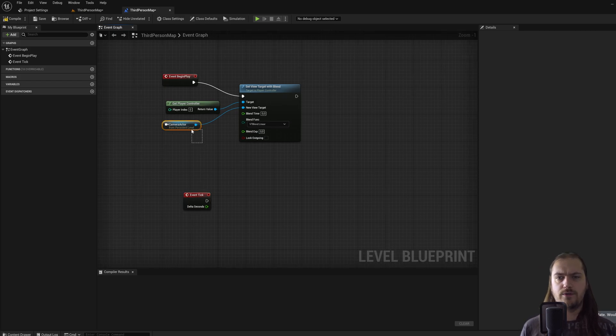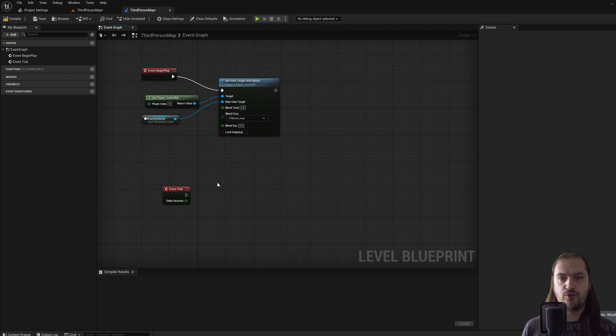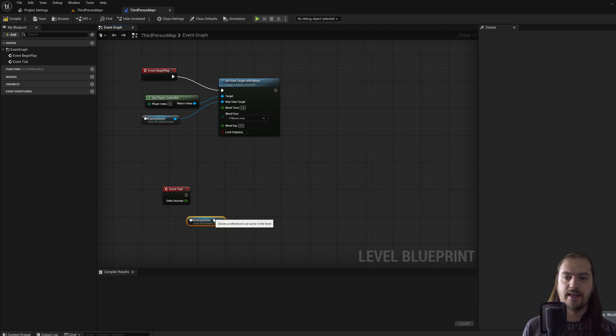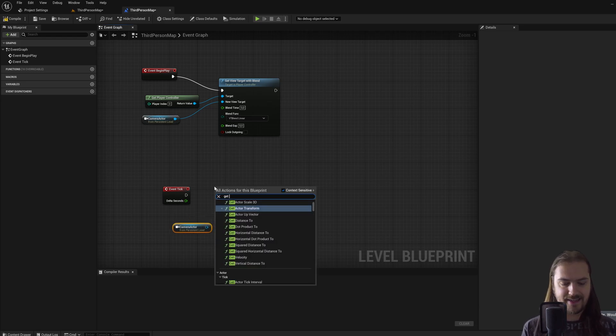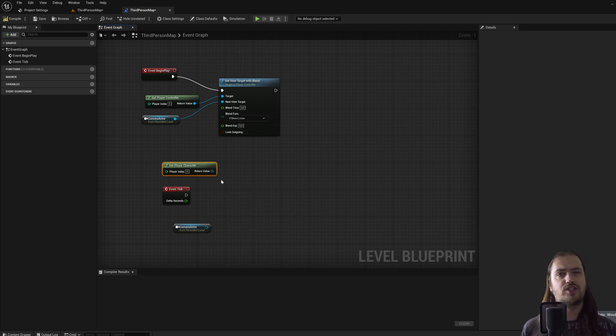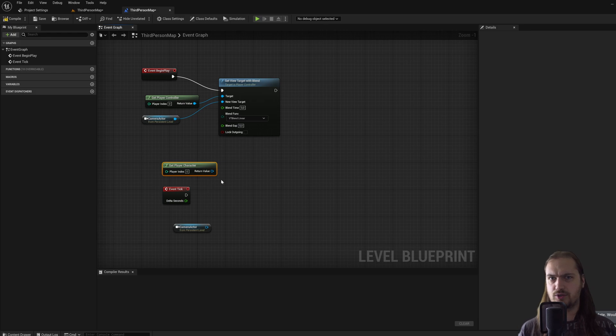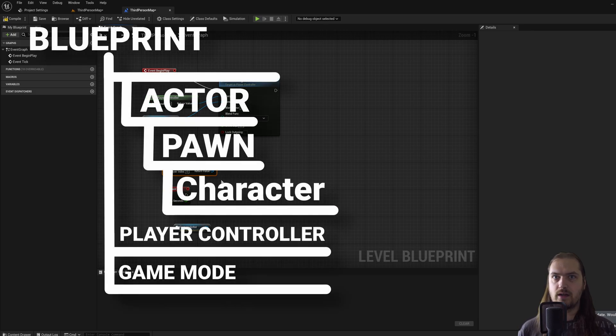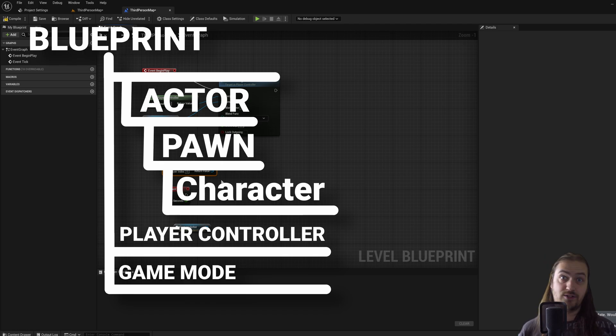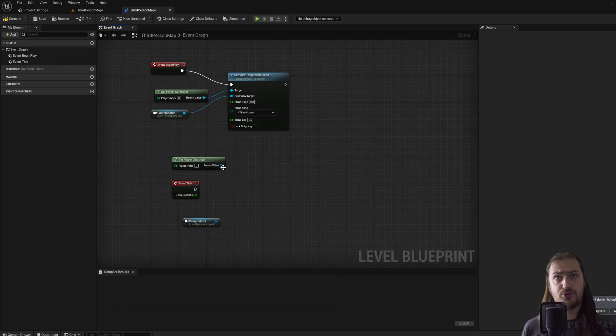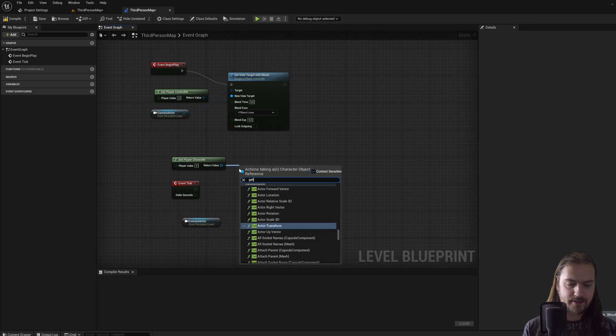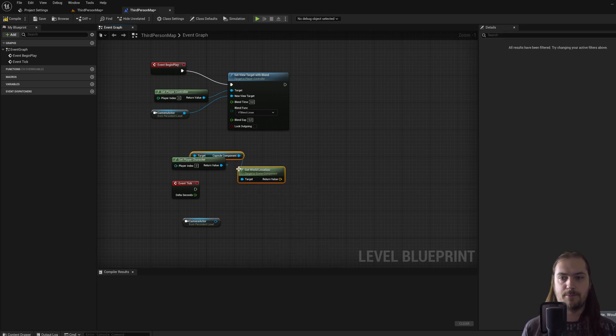For now though, we're going to just use it to move the camera actor which we made a reference to last episode. We can get player character, which is an object reference to whatever character the player is controlling. Important here, remember the things we talked about last time with actors, pawns and characters. This can only be a character; if it's just a pawn or just an actor, this is not going to work.